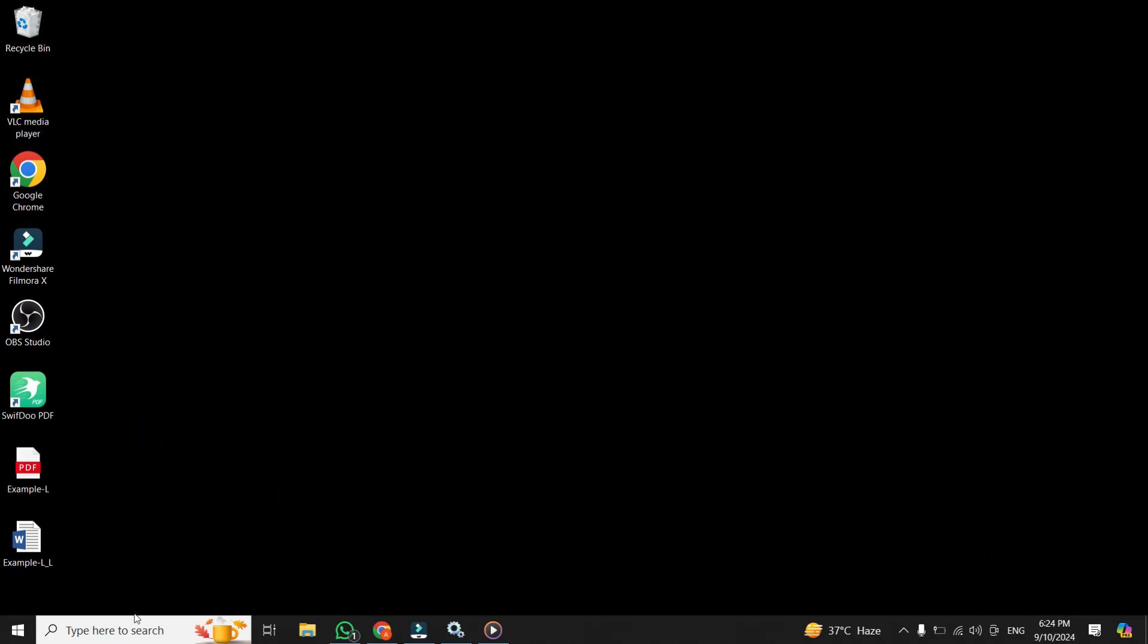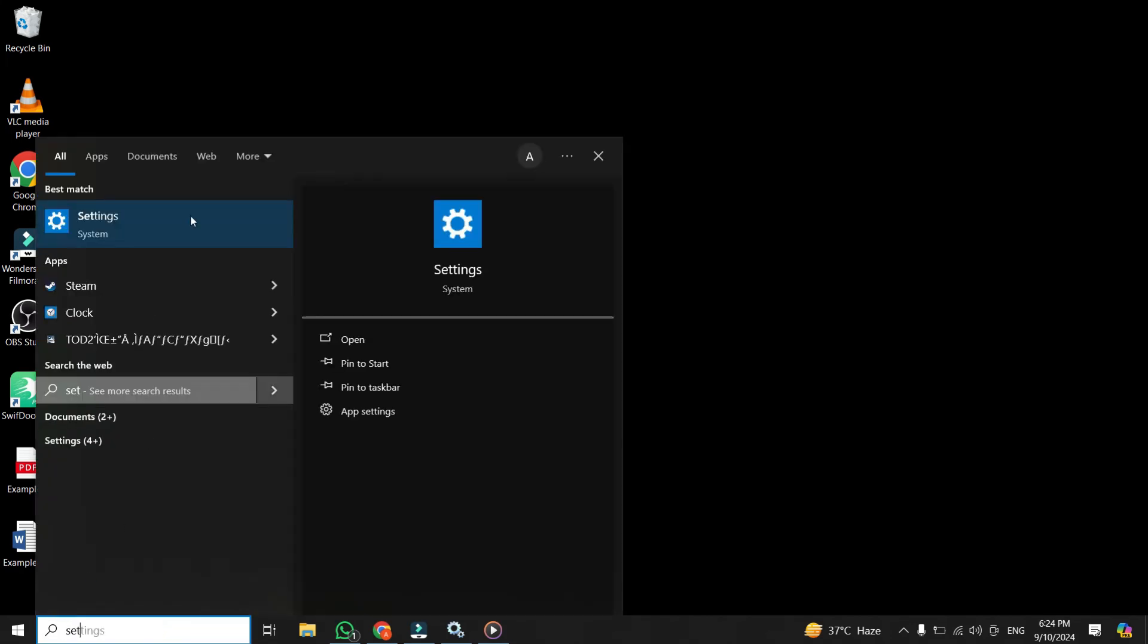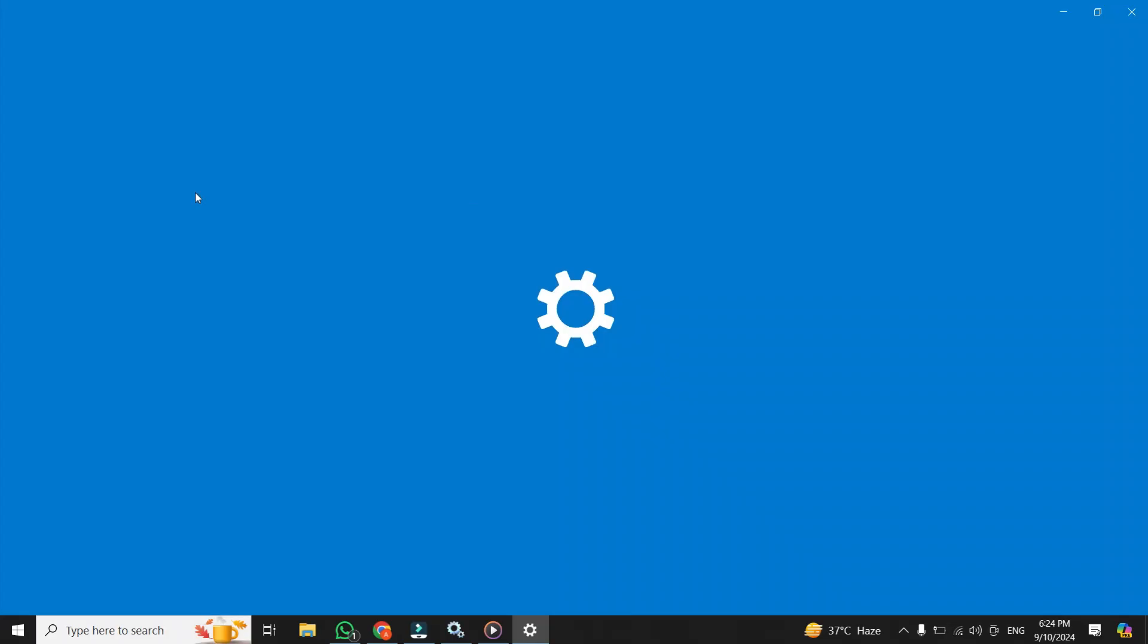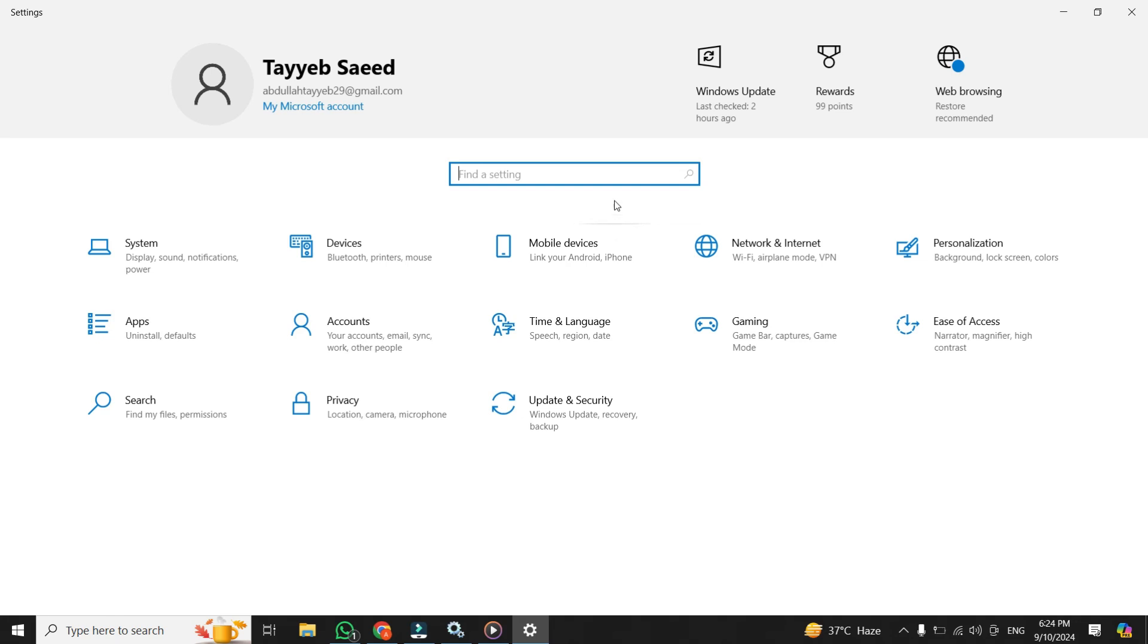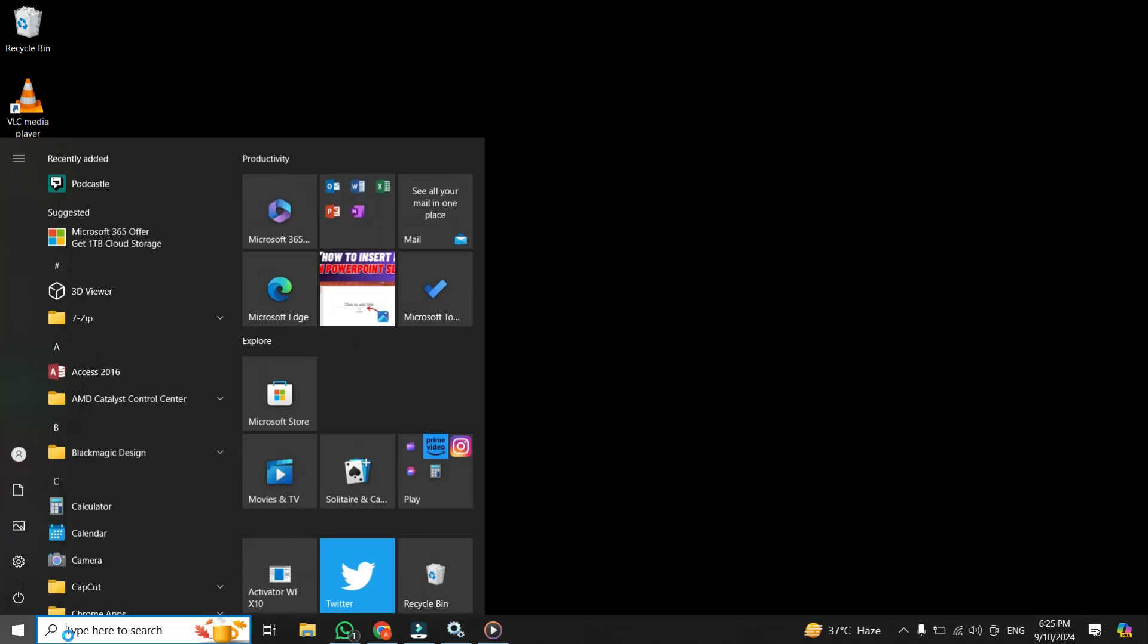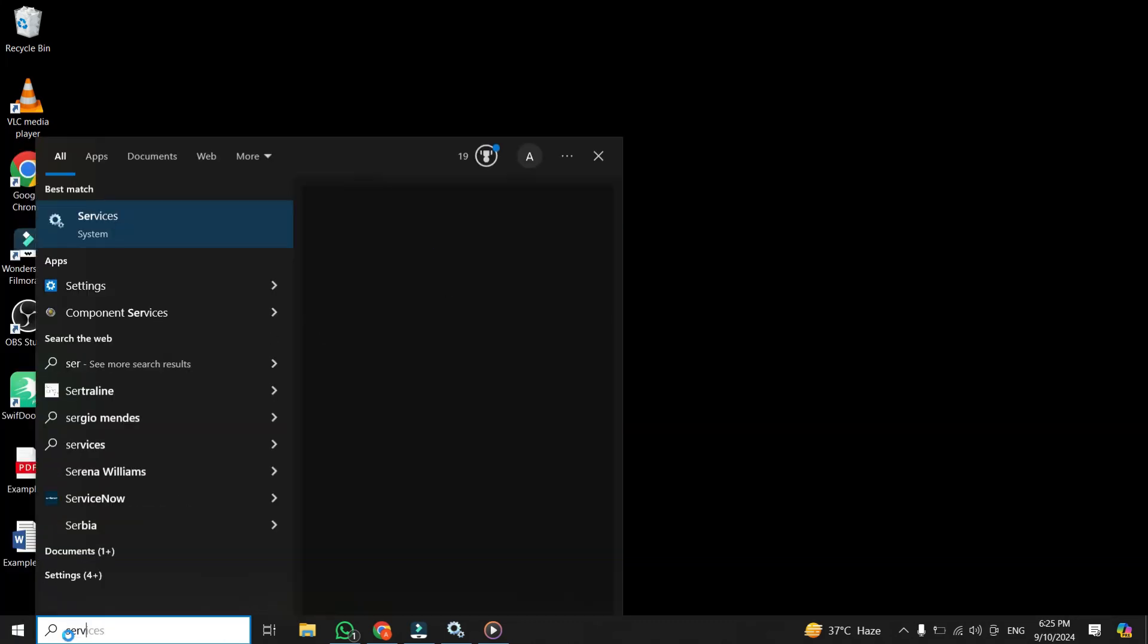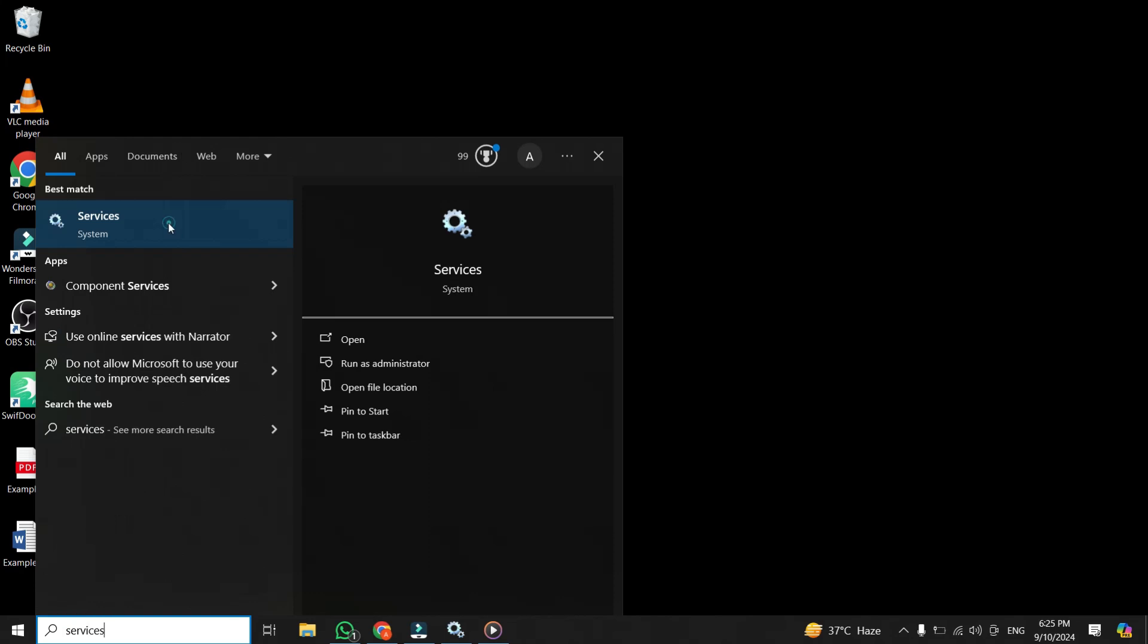One of the biggest culprits behind unexpected data usage on Windows 10 is a background service that runs without most people realizing it. This service is called Background Intelligent Transfer Service, or BITS for short. It's responsible for downloading data and updates, and it often does this in the background without asking for your permission. But don't worry, there's a way to stop it. The first thing you want to do is go to your Windows search bar. Simply type in services and open up the services app that appears.